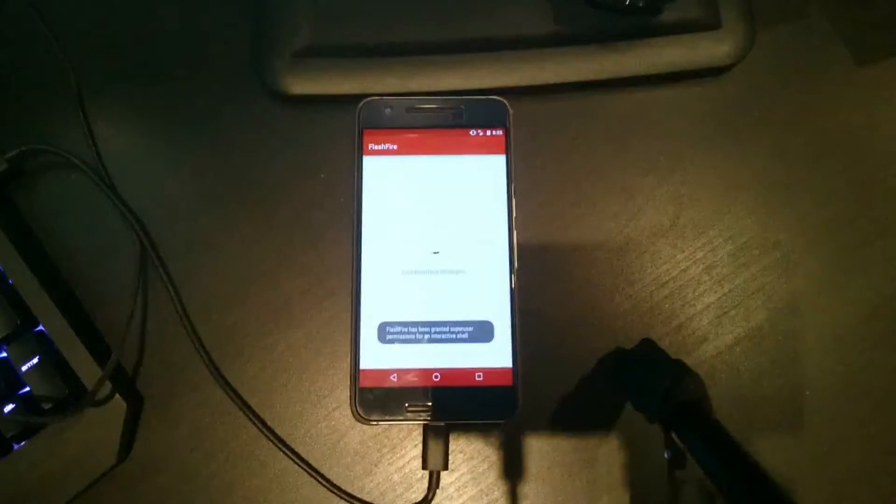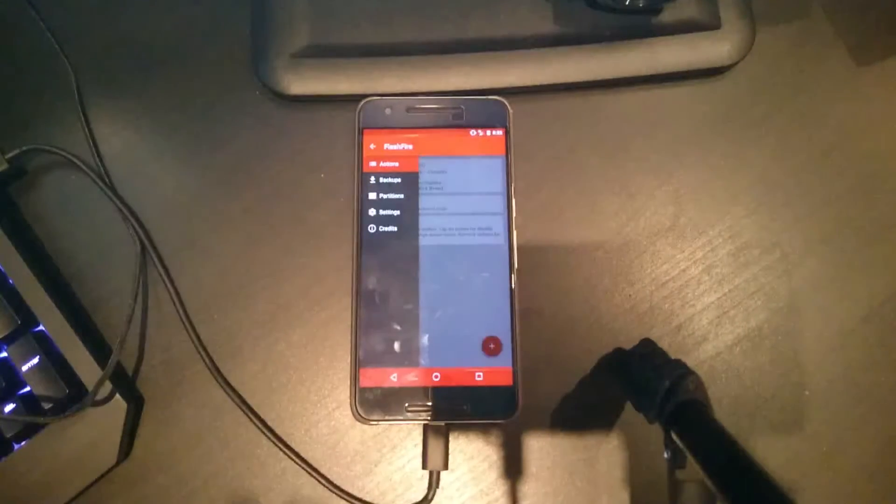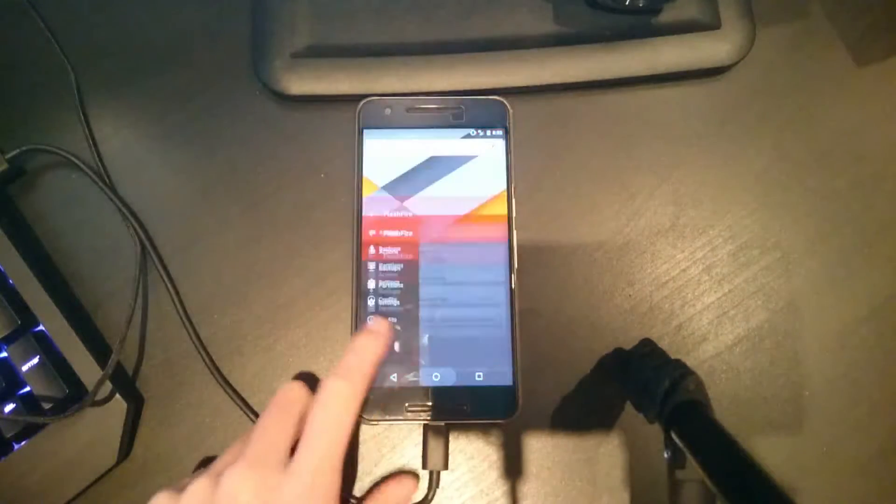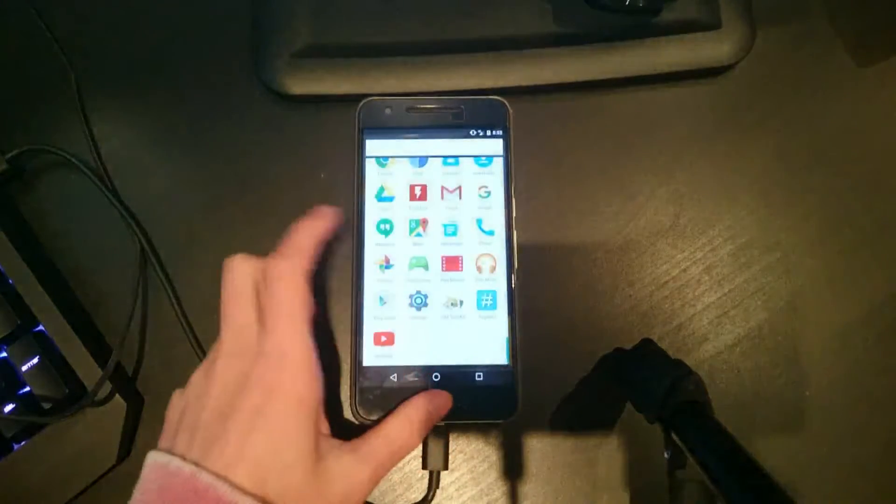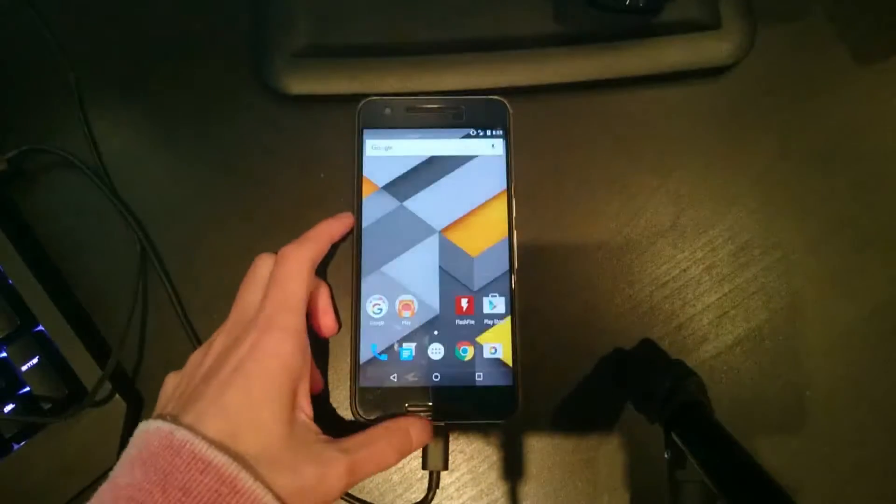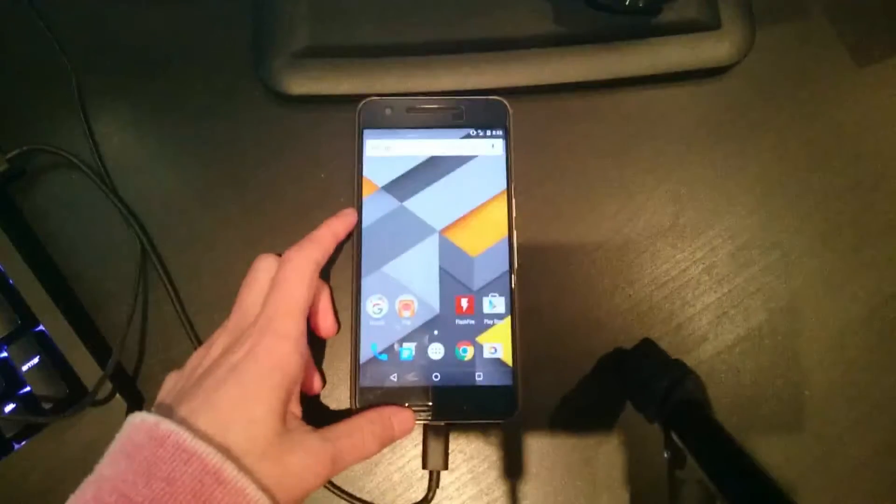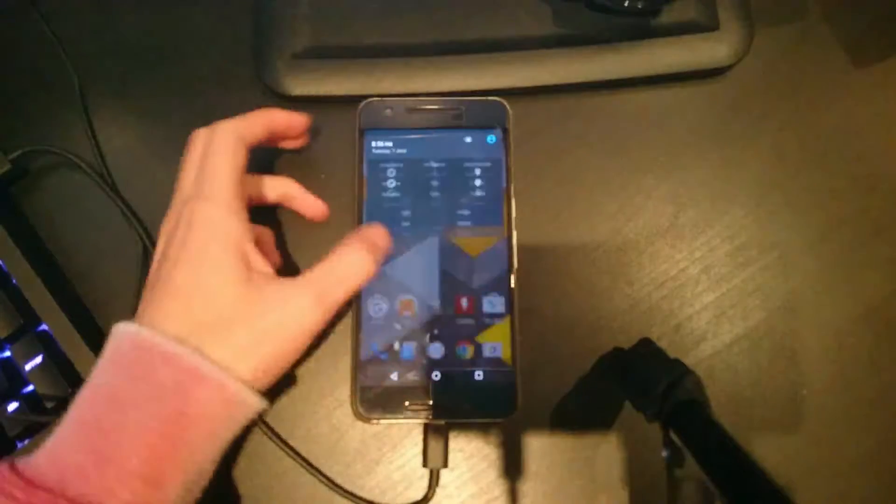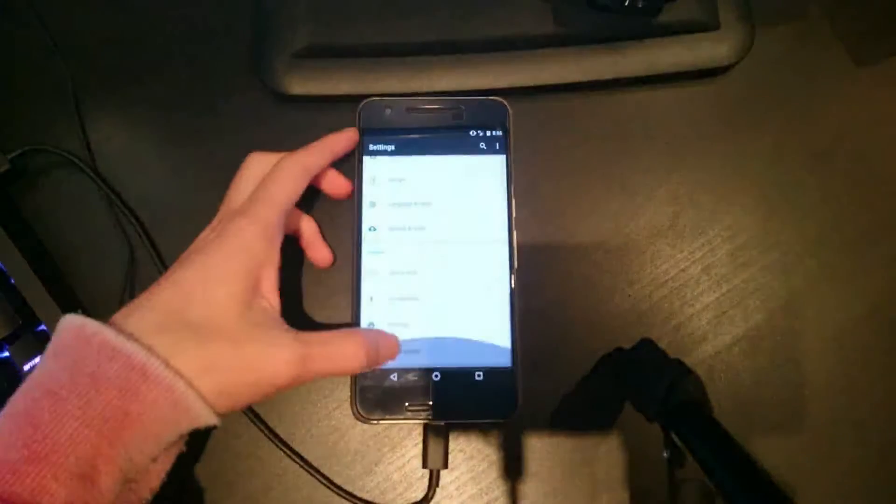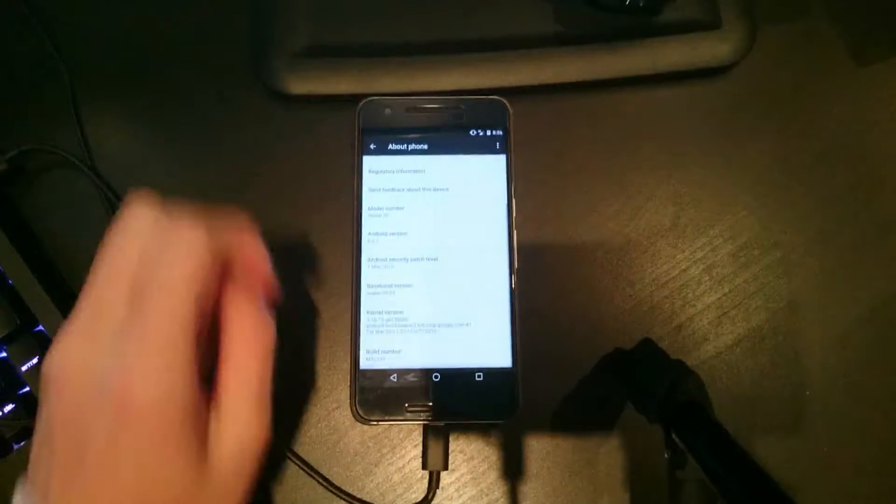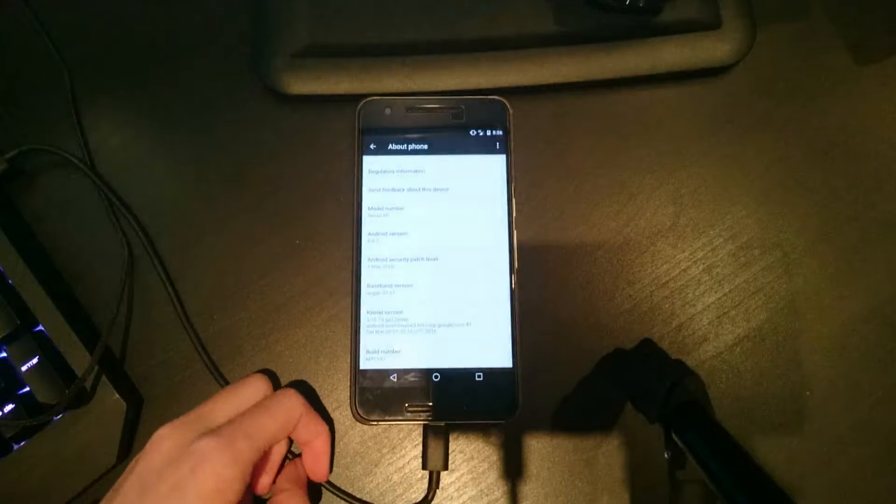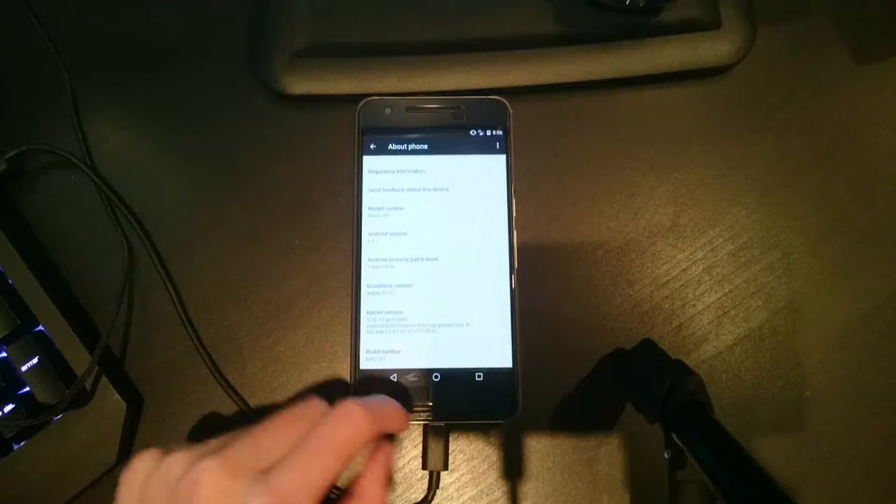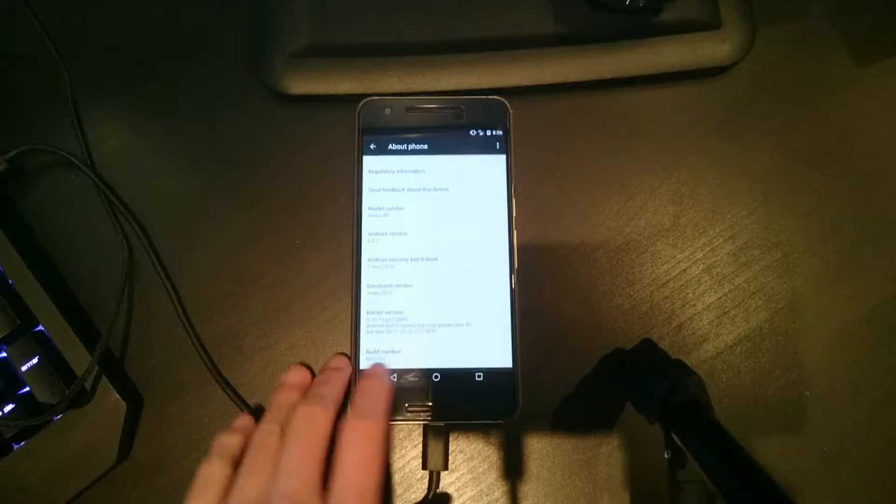If we open up Flashfire, an example of a root application, you can see it works fine. We can also see that SuperSU is installed and that seems to be working fine as well. We also need to verify that we are on the MTC19T, as you can see down there in the build number.